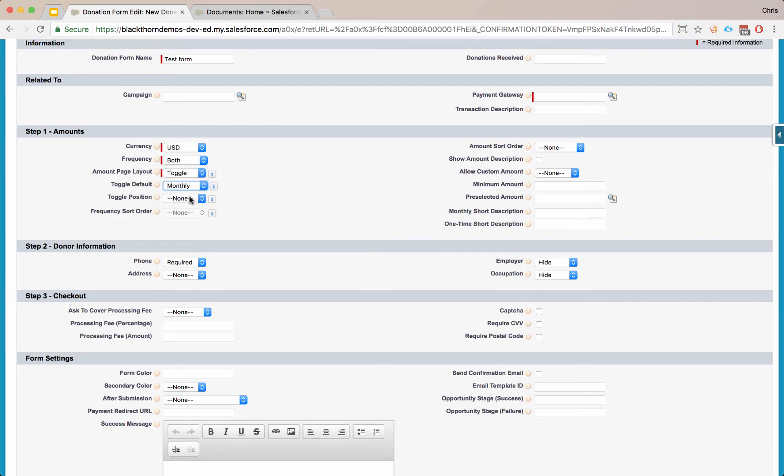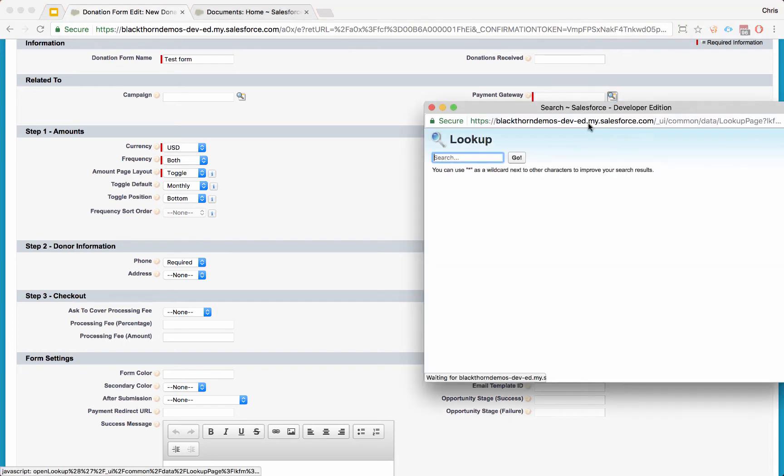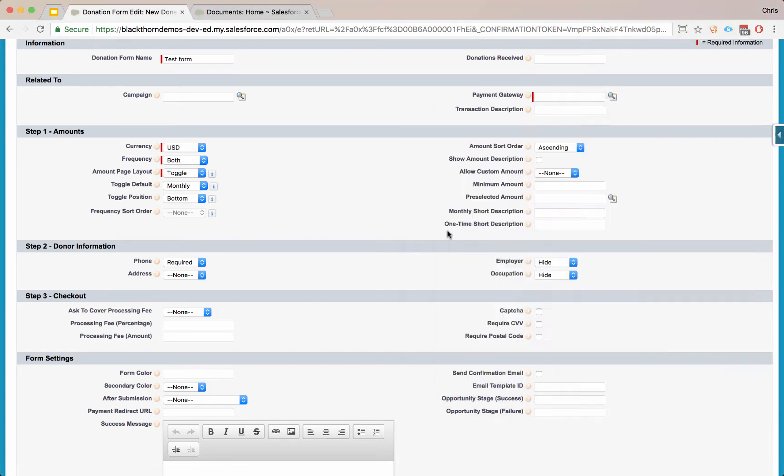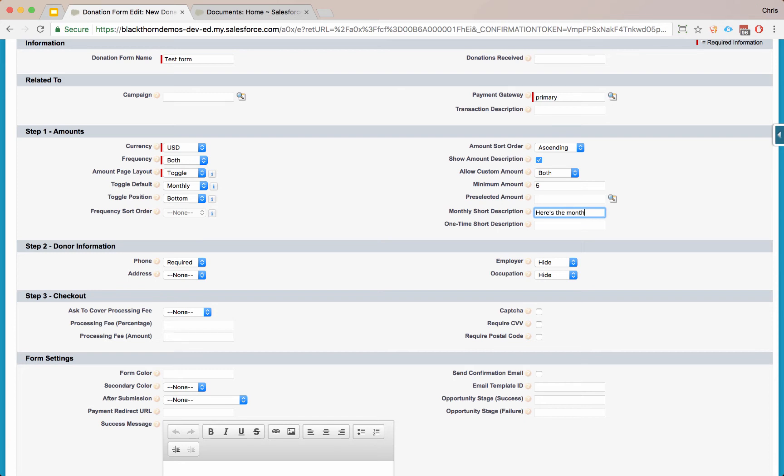Let's say we want monthly by default. We want the toggle to be on the bottom. We want the amounts to be ascending. This is a required field, let me put in a gateway. This is a test gateway we've set up. We want to show our amounts descriptions. I'll show you what that is when we go to add amounts. Let's say we want to allow custom amounts for both types of frequencies. A minimum amount of five bucks. The preselected amount we set after we add our form amounts. For our monthly and short descriptions, this can add a little tagline below monthly or short description. Here's the monthly and here's the one time description.